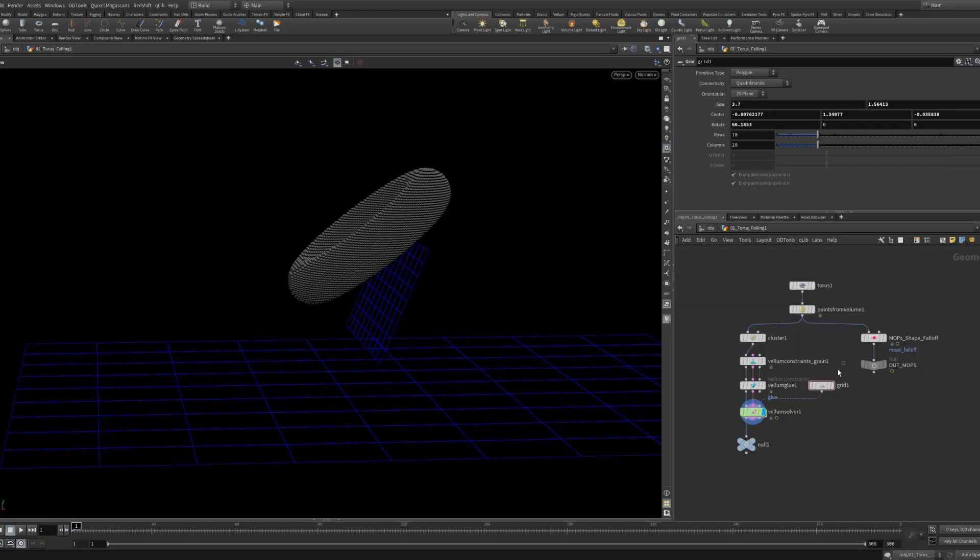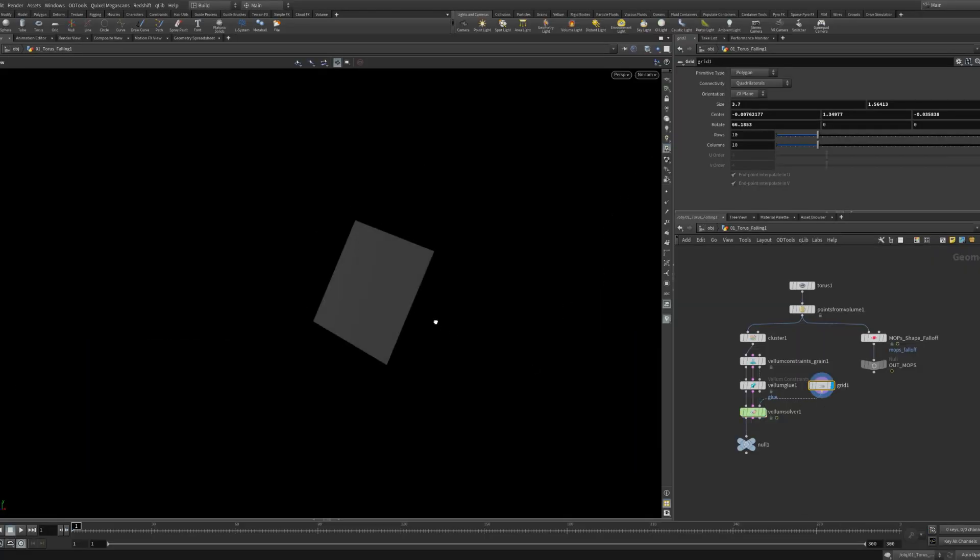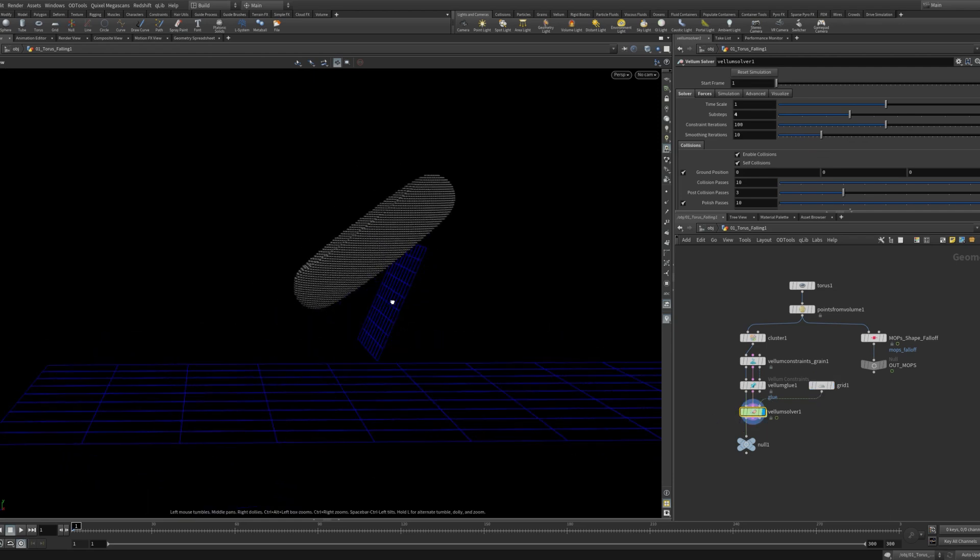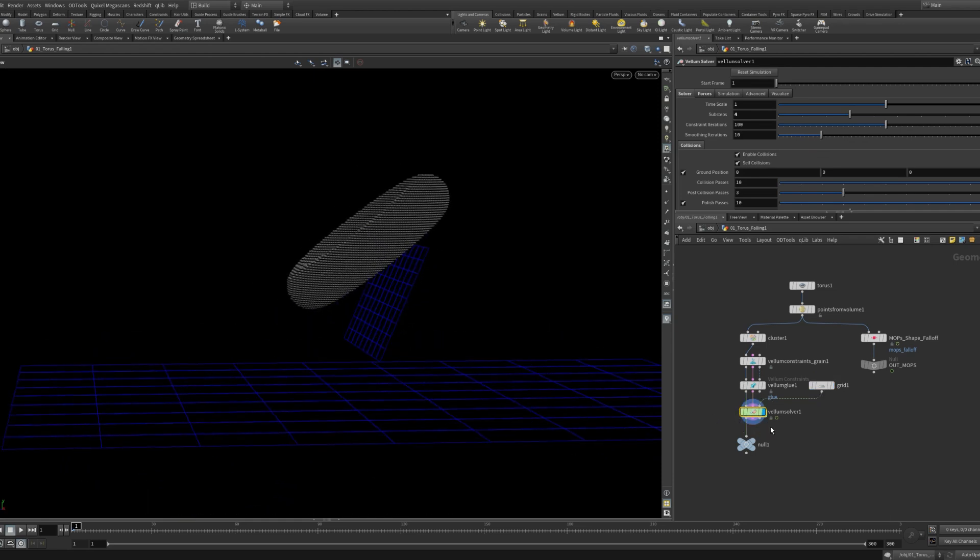Let's take a look at one more thing that gives some great control. That's the vellum attach constraint. This will attach our grains to a specified geometry. So in my setup I added a grid. This will go in the third input of the vellum solver. All my other settings are exactly the same.